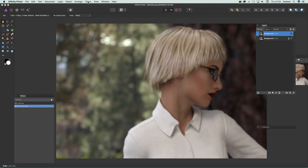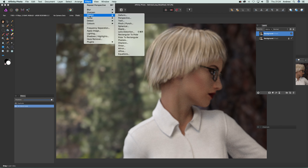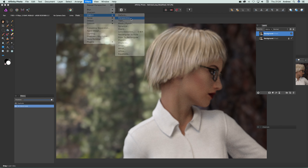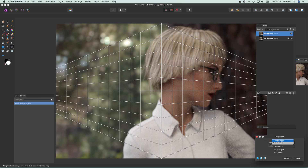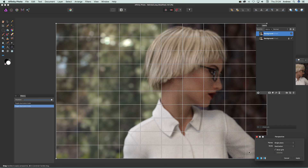When you go to Filters > Distort > Perspective, there's no option for blending modes there. So it's quite nice to duplicate the layer first, and then you've got that option if you want. Plus it becomes near enough like a live effect because you can just remove it. There is a live filter option as well, which I'll show in a second.